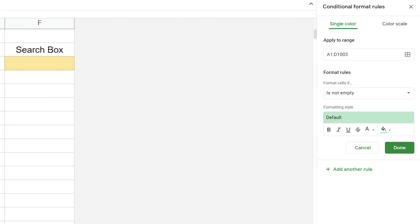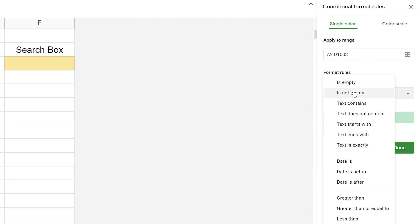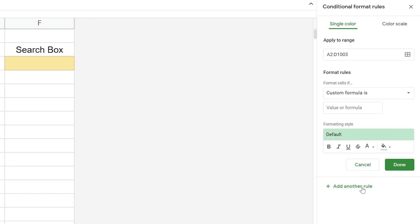The apply to range is filled out A1 to D1003. I really don't need the header, let's just change that to be a little more proper. What we want to do is format the cells if the search function returns something greater than zero. That's not a built-in function, so you do have 'text contains' that you can use if you want, and you won't need the search box. But then you'll have to go back into this formula every time if you want to change the words. Let's come down to 'custom formula is', and that just gives us an input box.